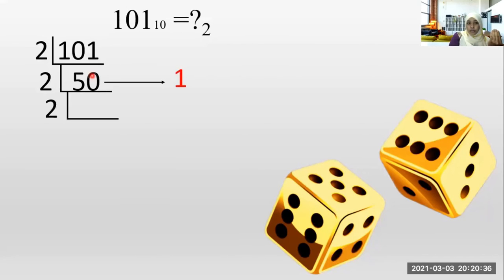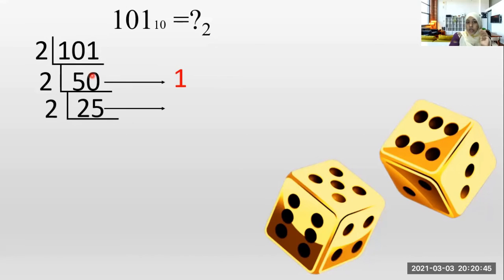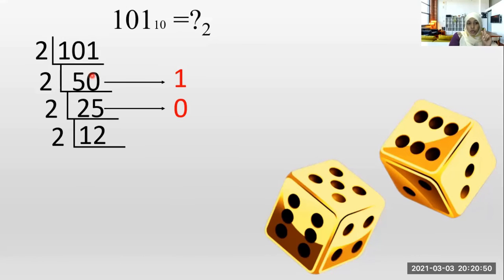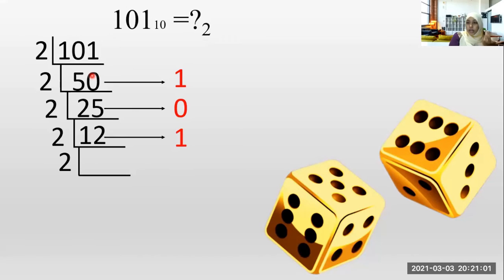How many twos in five? Two times. One is remaining. We go with 10. How many twos in 10? Five times, no remaining. How many twos in two? One time. How many twos in five? Two times. One is remaining, because two into two is four — one is remaining to be five. How many twos in one? Zero. We go with 12. How many twos in 12? Six times. How many remainings? Zero.